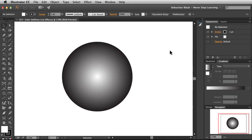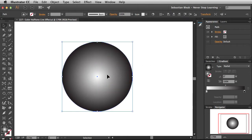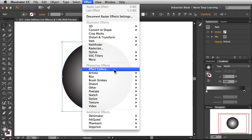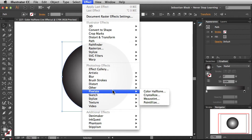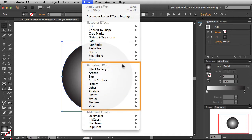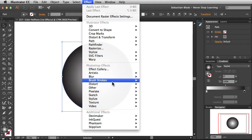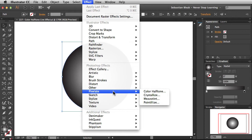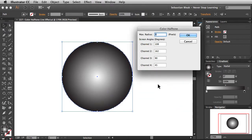I've got some basic artwork here with a gradient applied to it. You want to select your artwork, go to the Effect menu, and scroll down to look for Pixelate. You're going to find Pixelate under the Photoshop effects, which means it's going to be a pixel-based live effect. Once you find Pixelate, go to Color Halftone, and when you click on that it's going to bring up your Color Halftone settings.